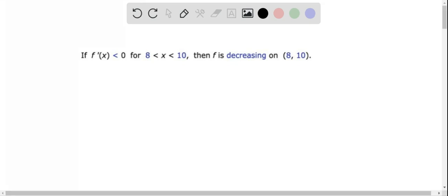Here we check the statement: if f prime of x is less than 0 for x greater than 8 and less than 10, then f is decreasing on (8, 10). This is true according to the definition of the increasing and decreasing function.